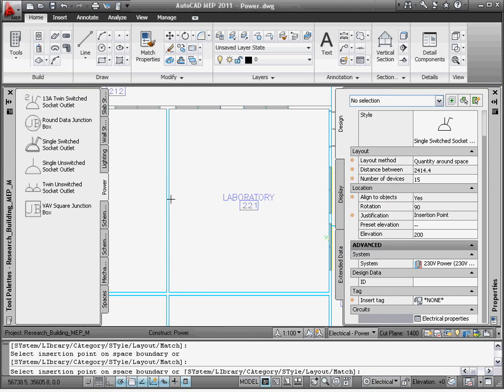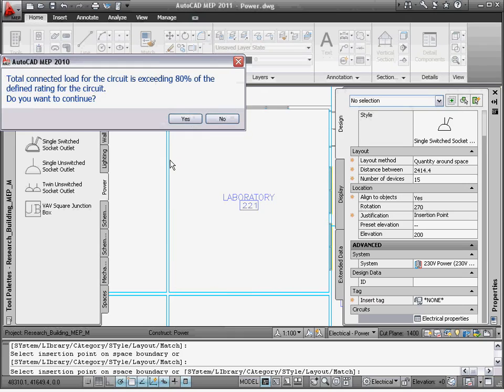Once done, I can select the space and all the devices are automatically placed. I also noticed one device is placed just in front of the door. I can choose to relocate it or simply delete it.